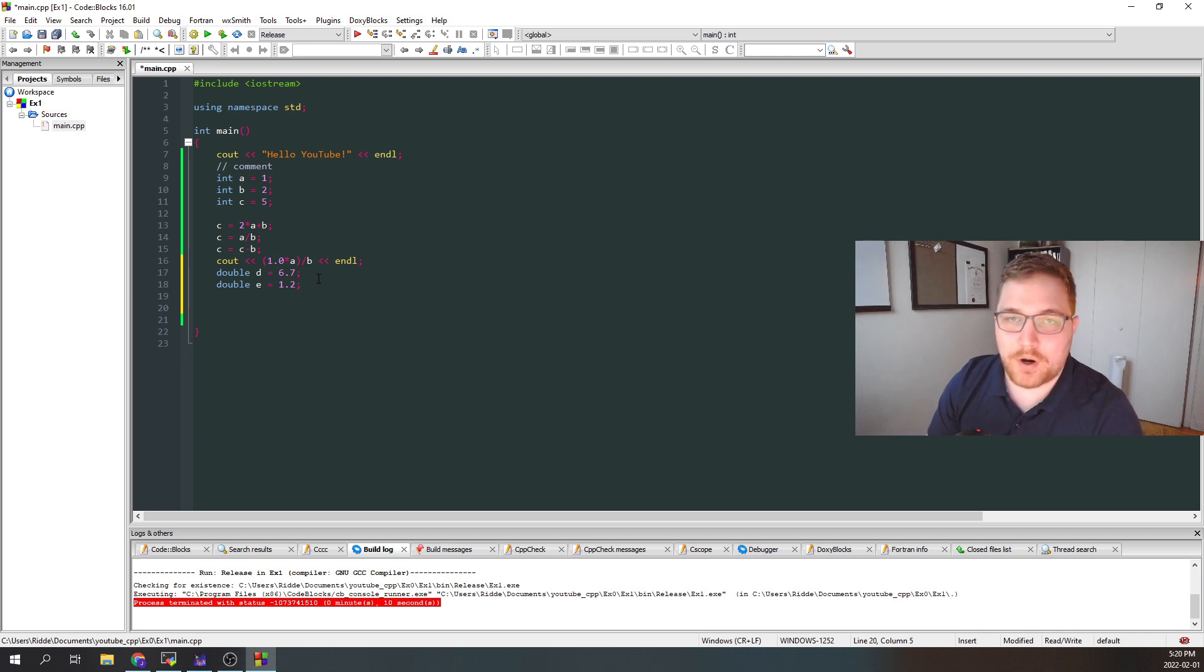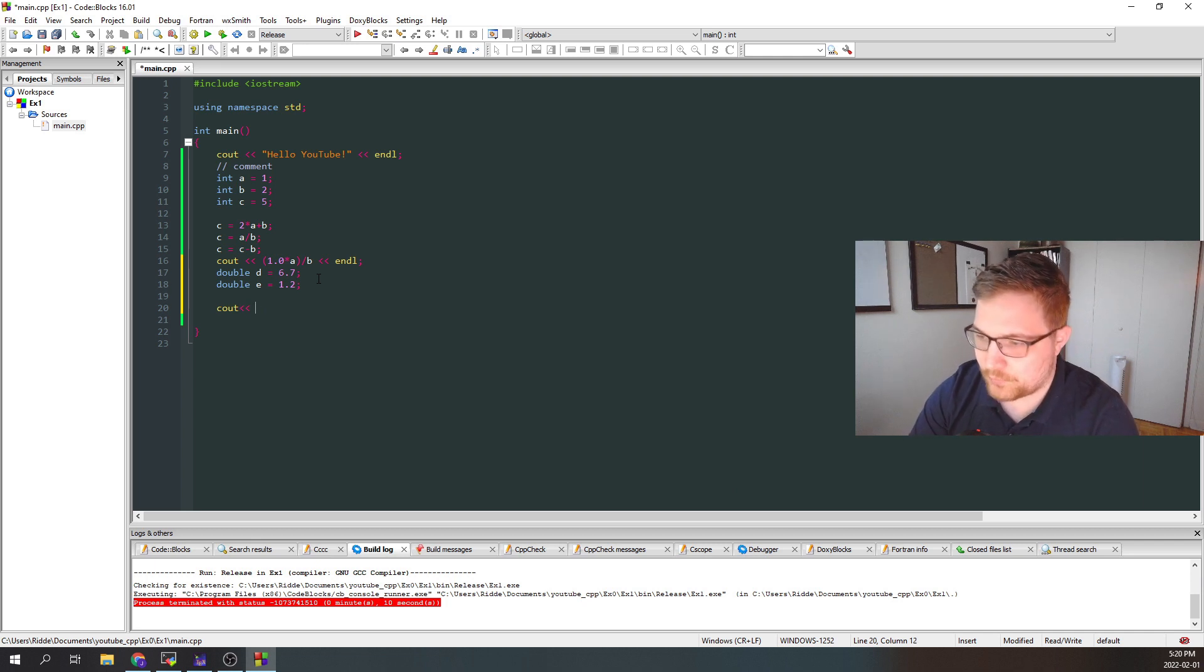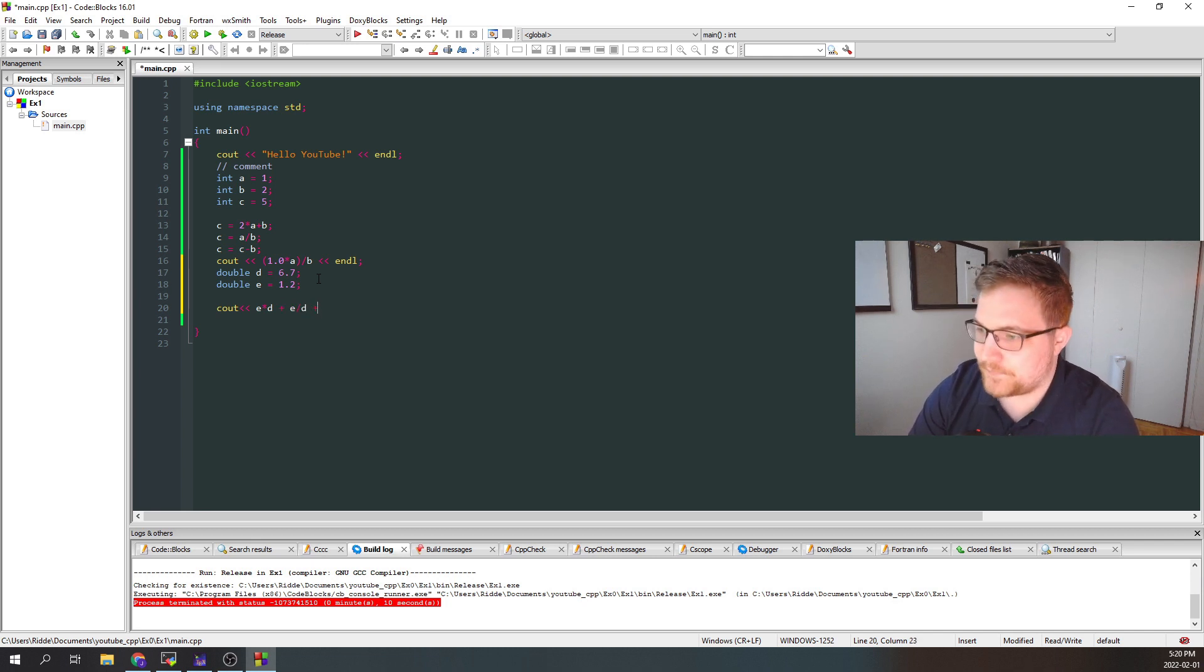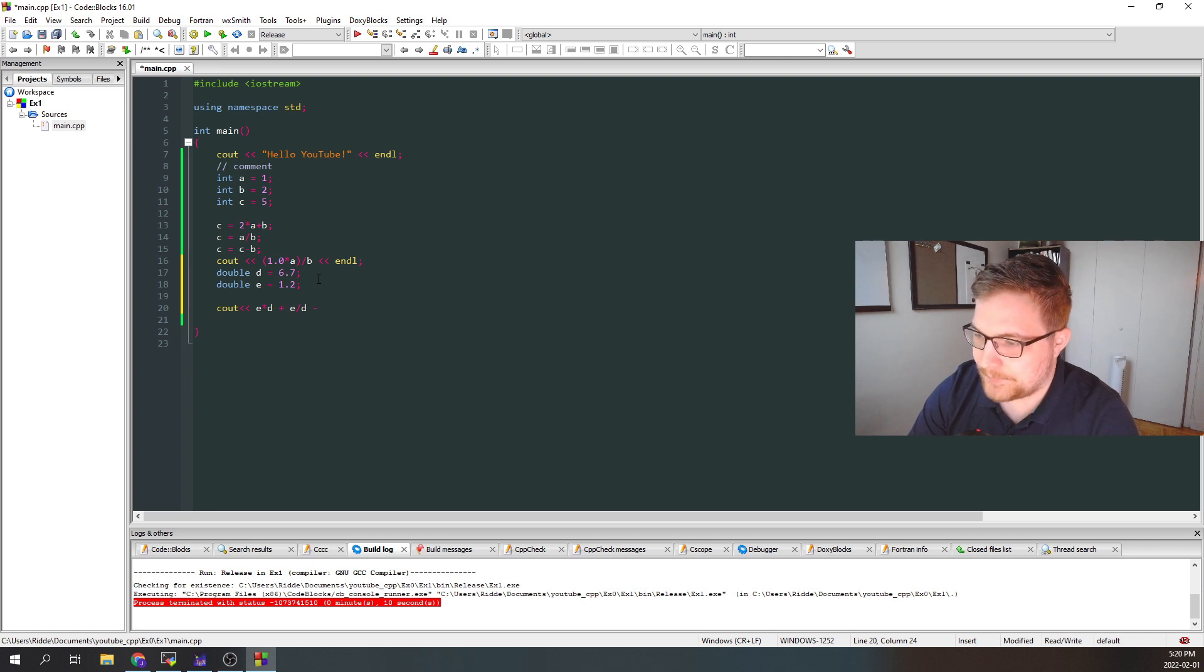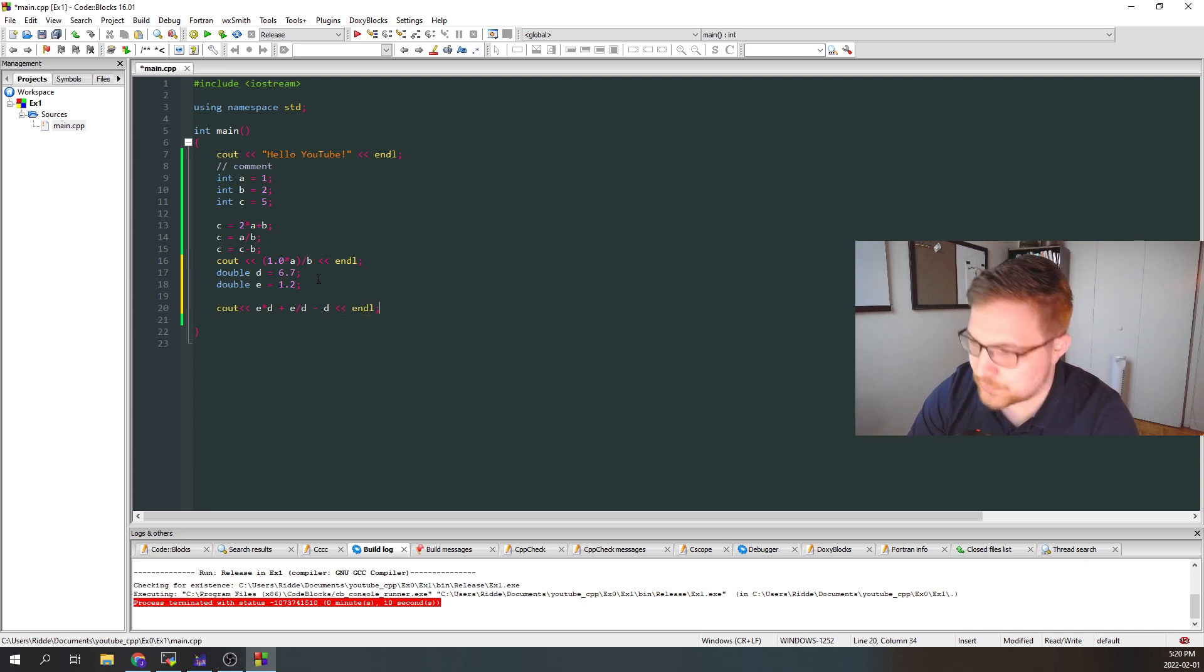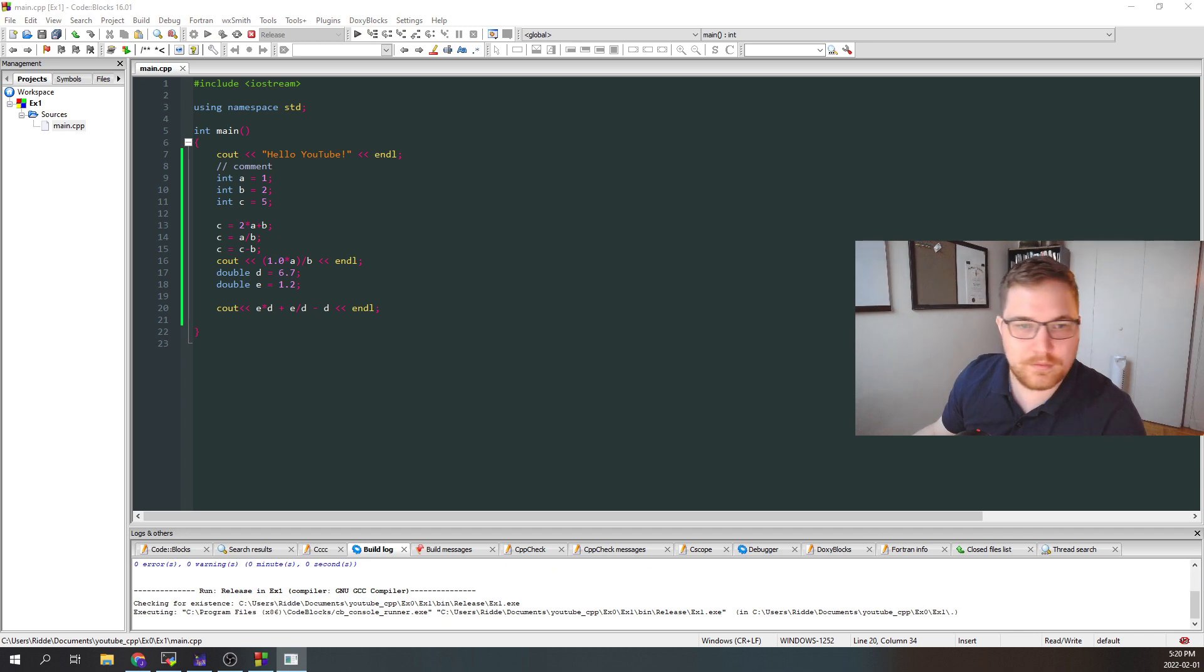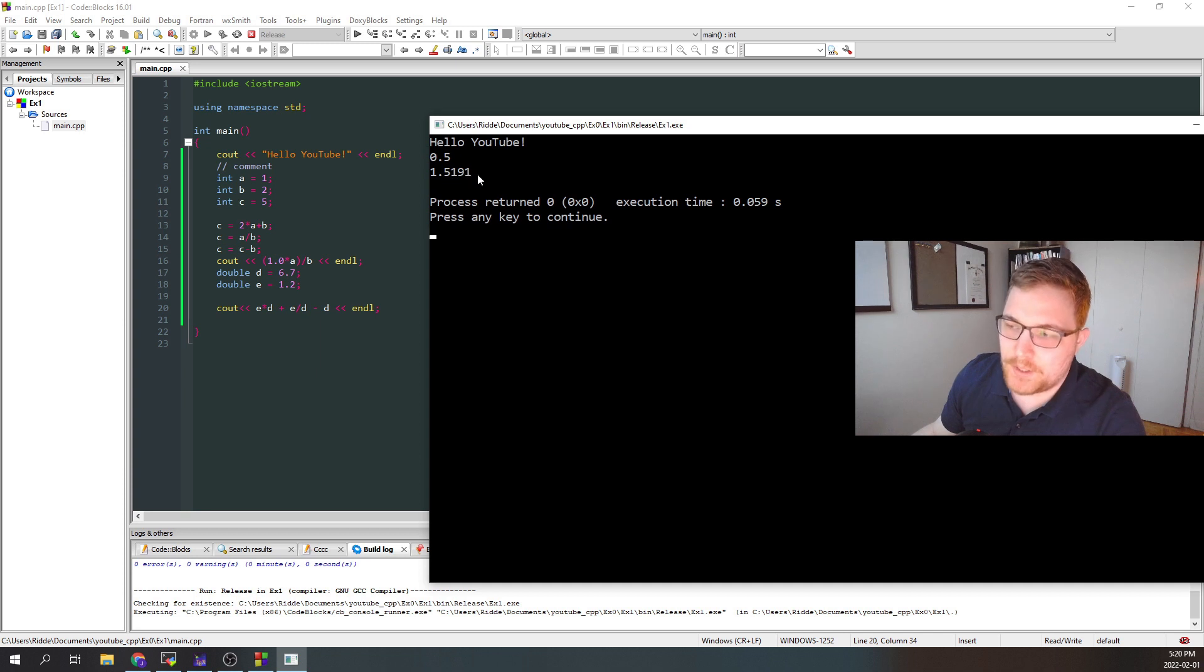So again, we can do all of the usual operations with these doubles. So let's just write out a random sequence here. E times D plus E divided by D subtracted by D, let's say. Okay. And this would just give us a number back. So here that ends up being something around 1.5191. The console print here actually just cut off some digits. That's not all of the digits the program would actually have access to.